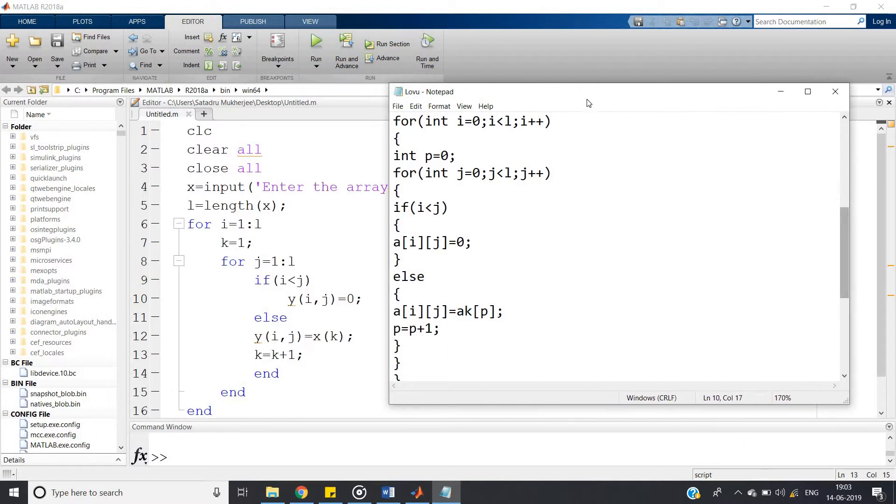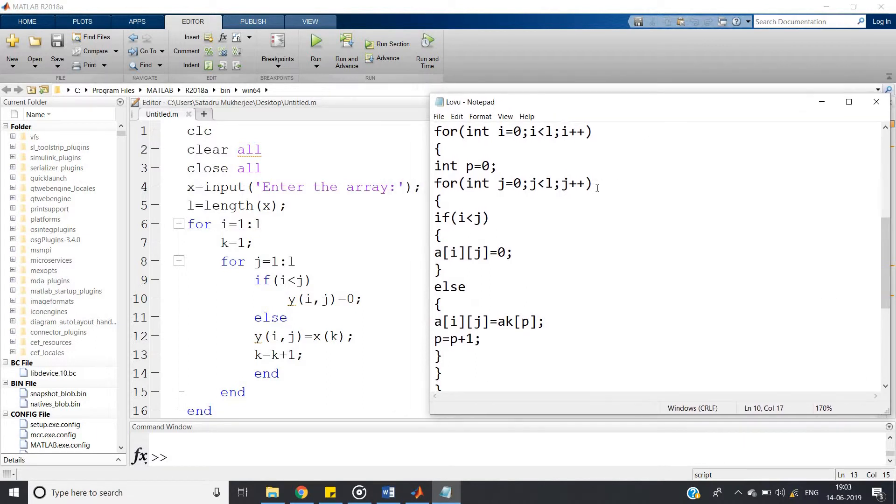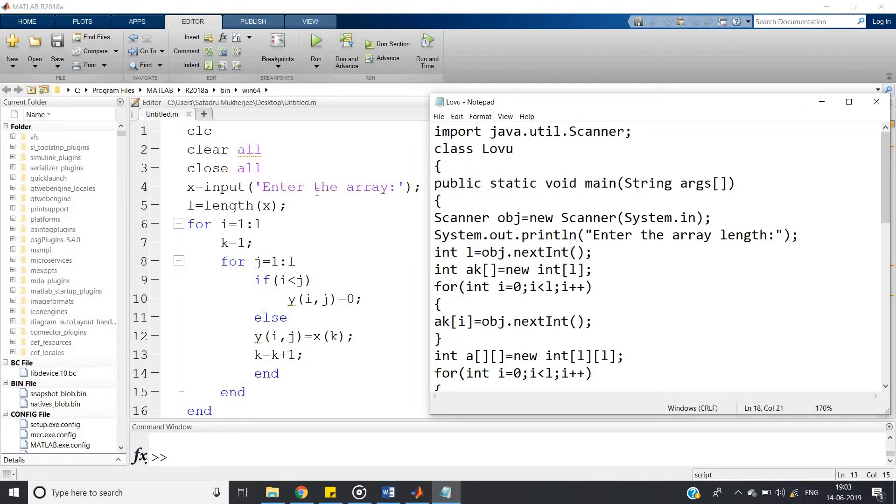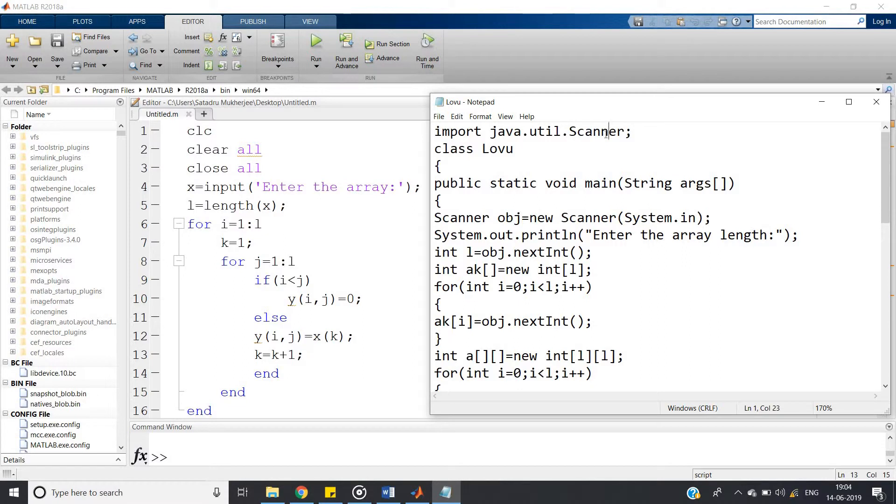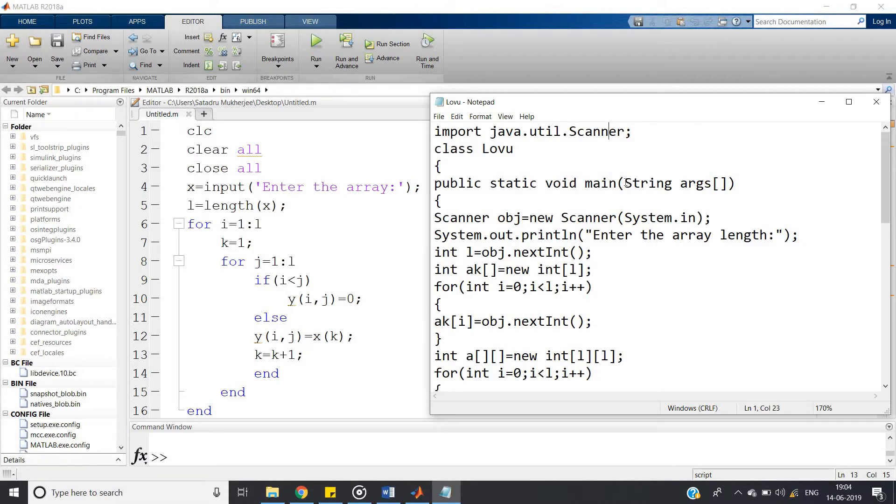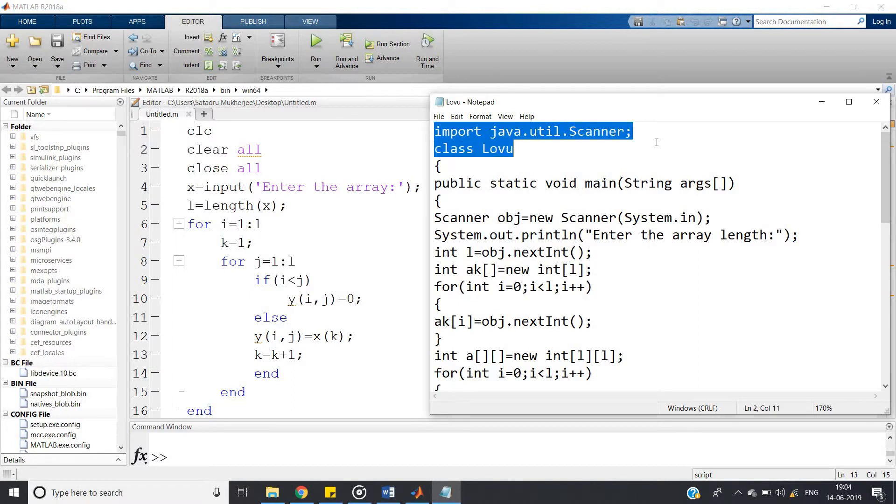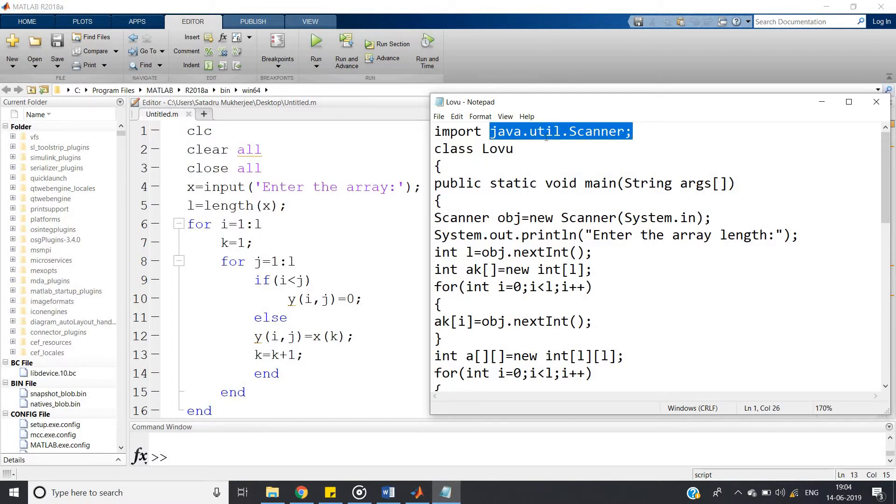From the beginning we will go step by step. First, in Java to take the input from the user, we have to import either the BufferedReader class or the Scanner class. So I am using Scanner class because we are discussing integer related array. But if you are working with string related programs, then better use BufferedReader.